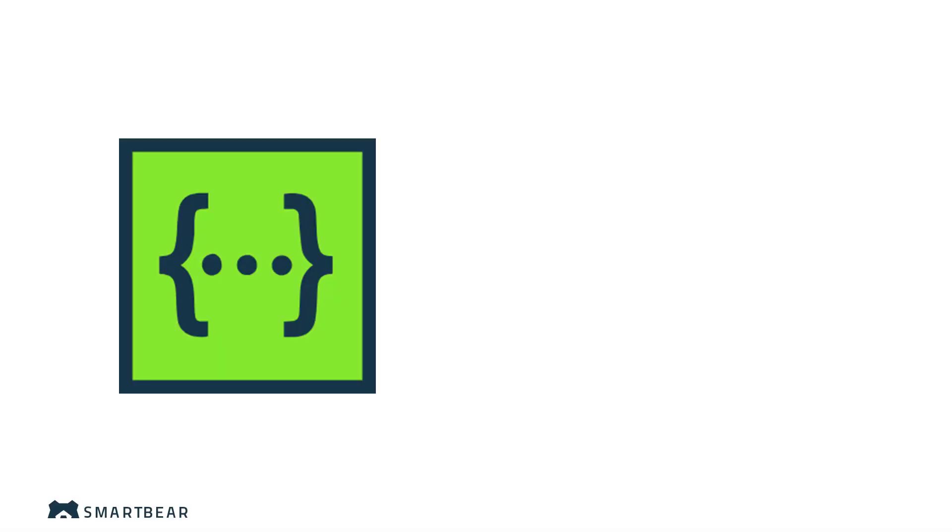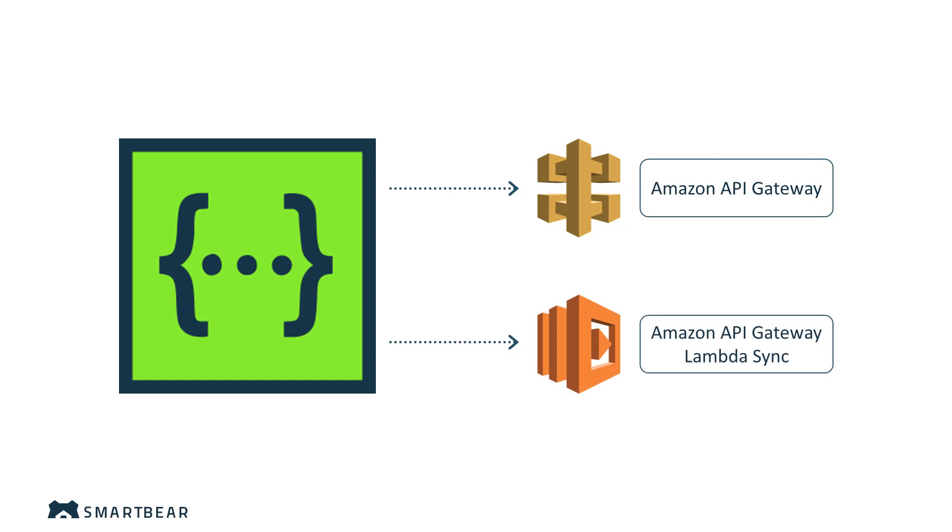SwaggerHub has two Amazon API Gateway integrations available: Amazon API Gateway and Amazon API Gateway Lambda Sync.